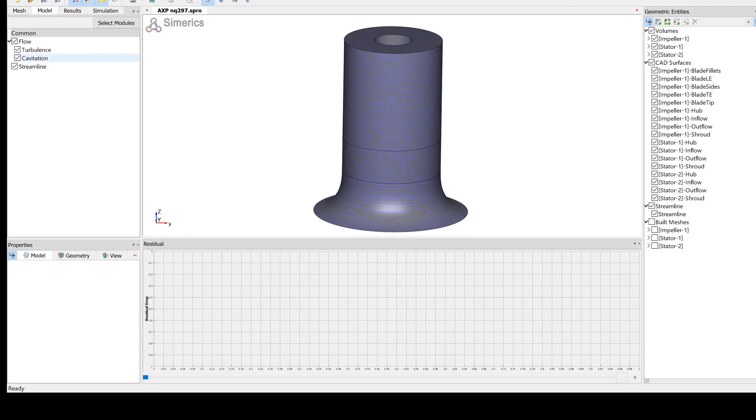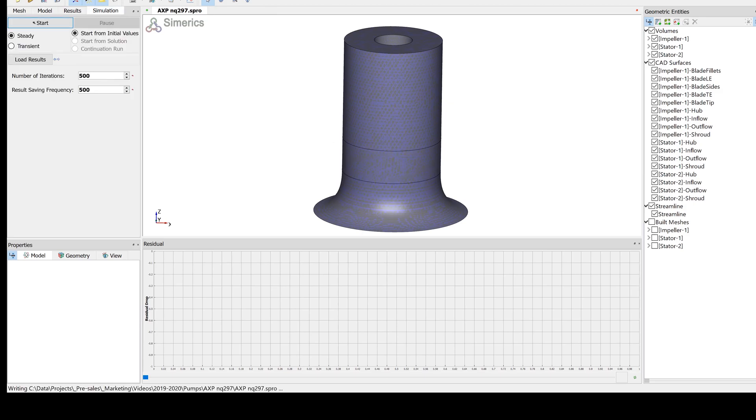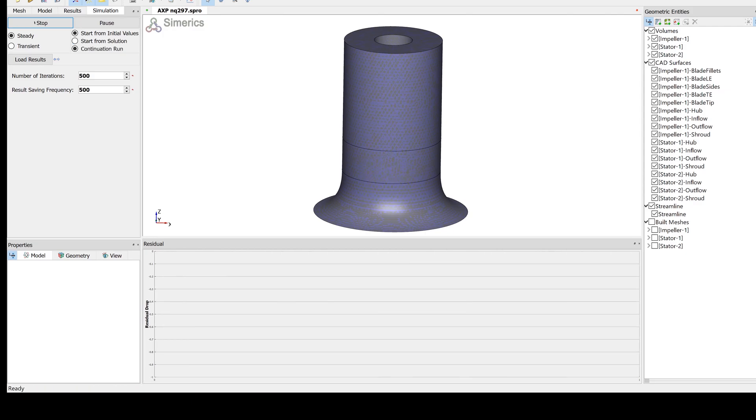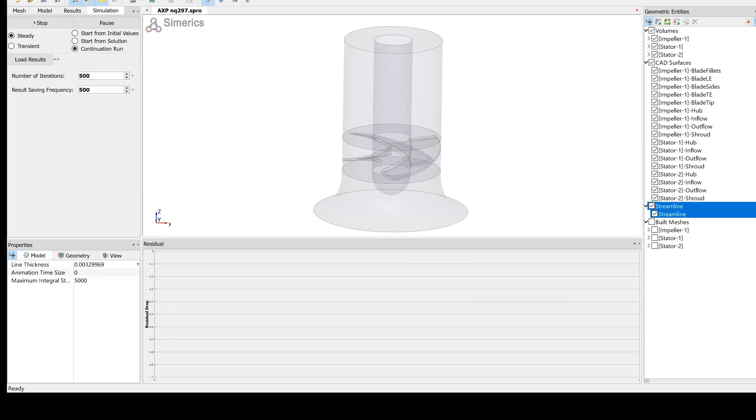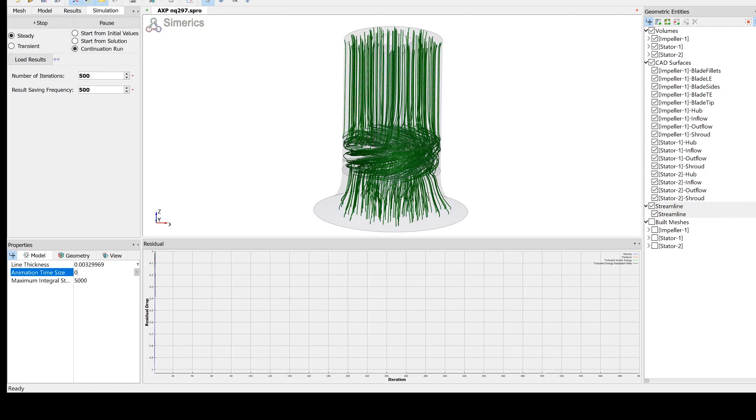Now the model is ready for simulation. All boundary conditions are set for the design point. We deactivate the cavitation module for the initial run. Later, the cavitation module can be activated. The new project file will be saved before the simulation starts.